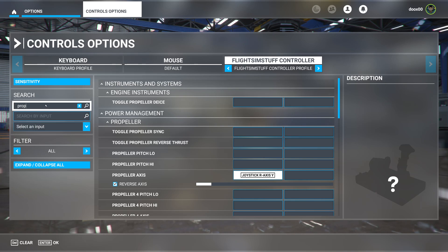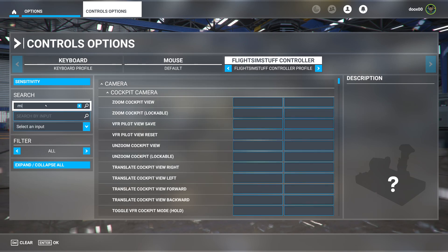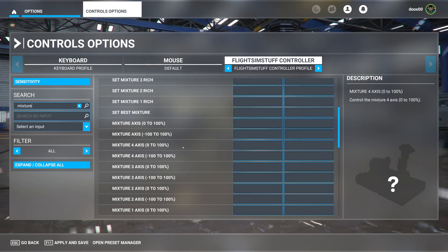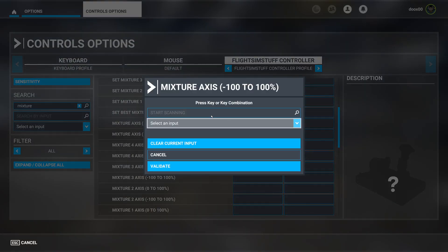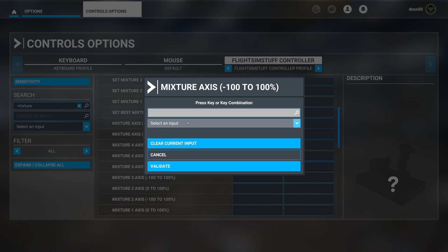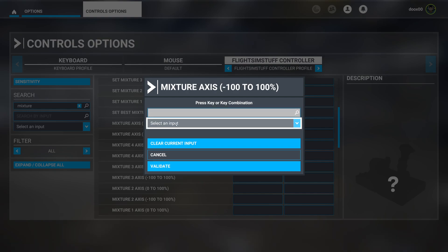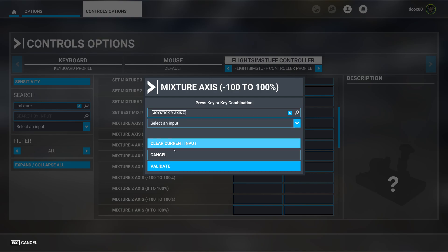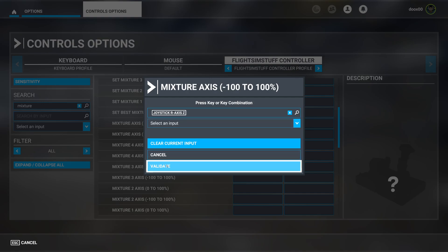Then we're going to look for 'mixture'. You're looking for mixture axis, negative 100 to 200 percent. Validate.